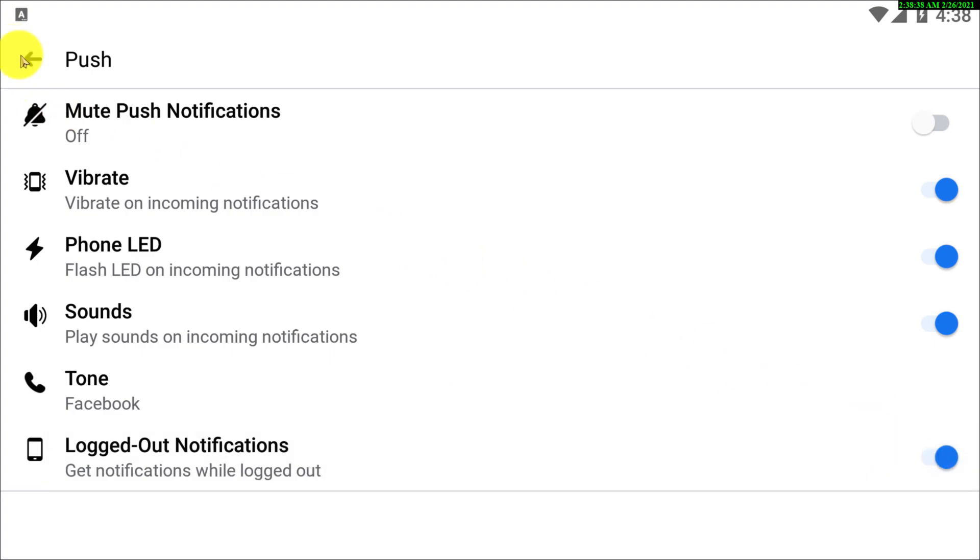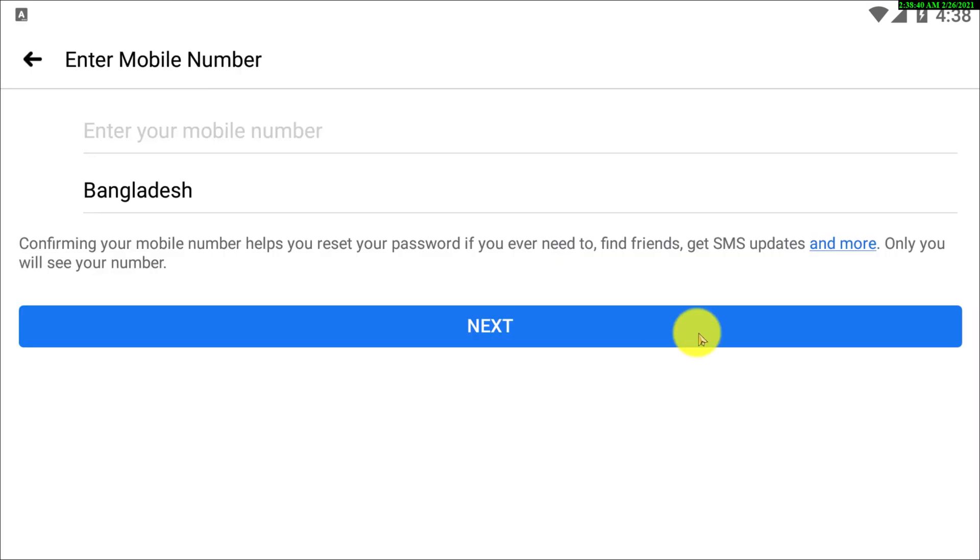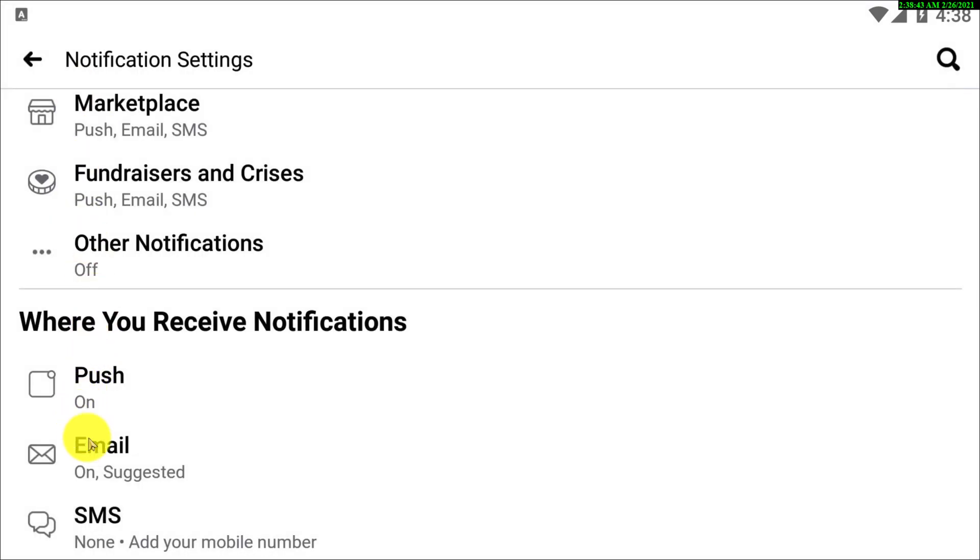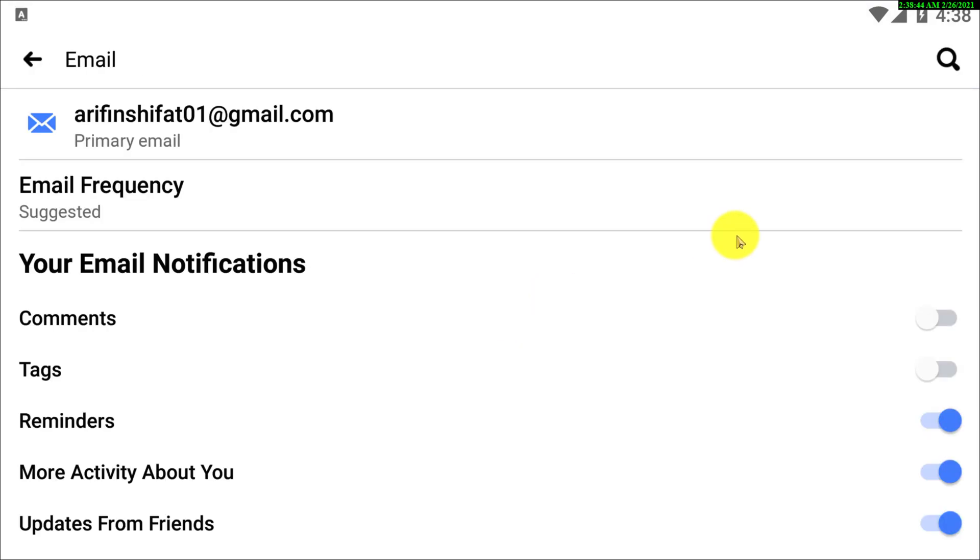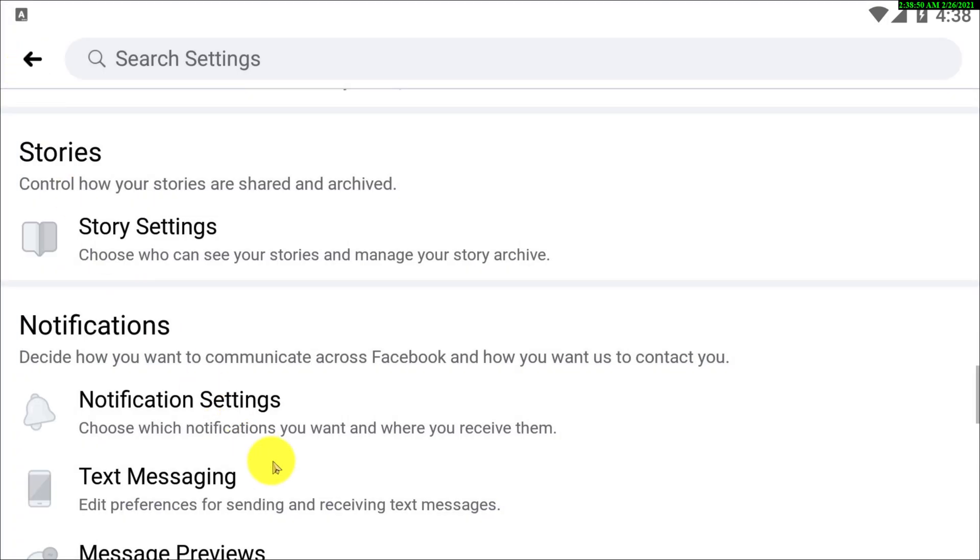All right guys, so if I go to SMS, yep. So that's pretty much you need to do to turn off your notification.